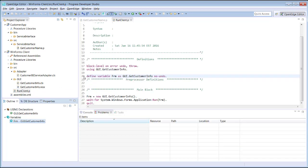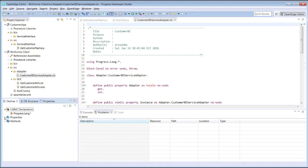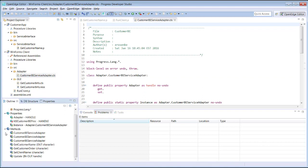Now let's open an ABL class file. The file we're opening is CustomerWebServiceAdapter.cls. We open that in the editor by double-clicking it in the project view. The outline view shows the properties, methods, as well as using declarations of this class. We now have multiple files open in our workspace.